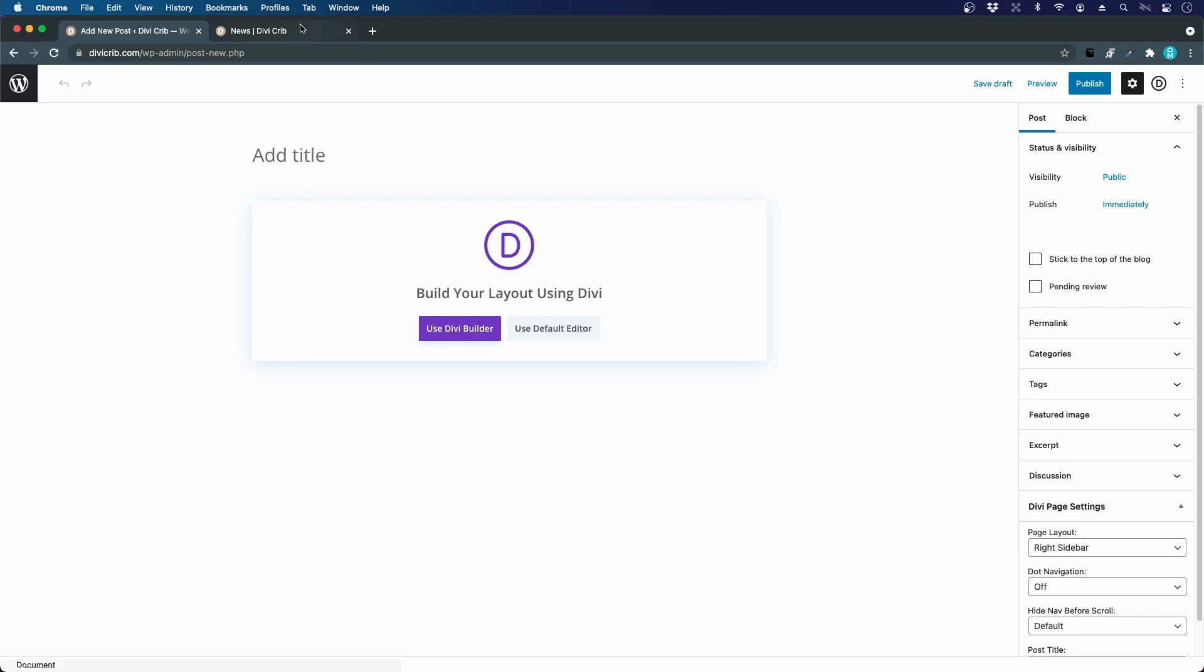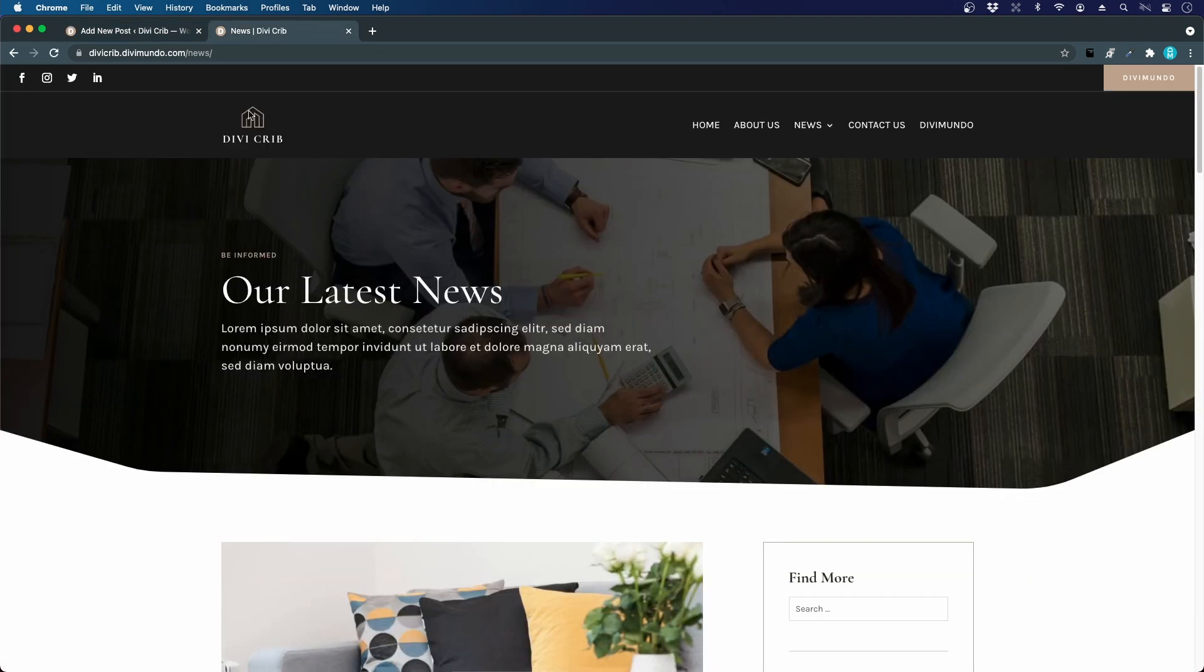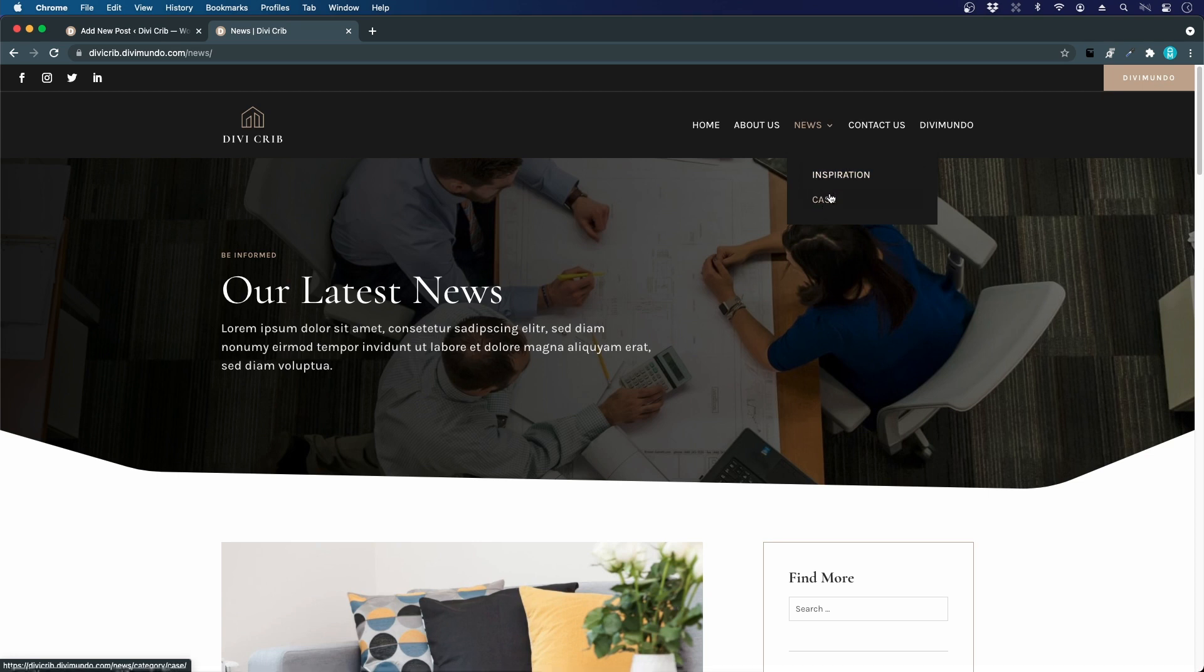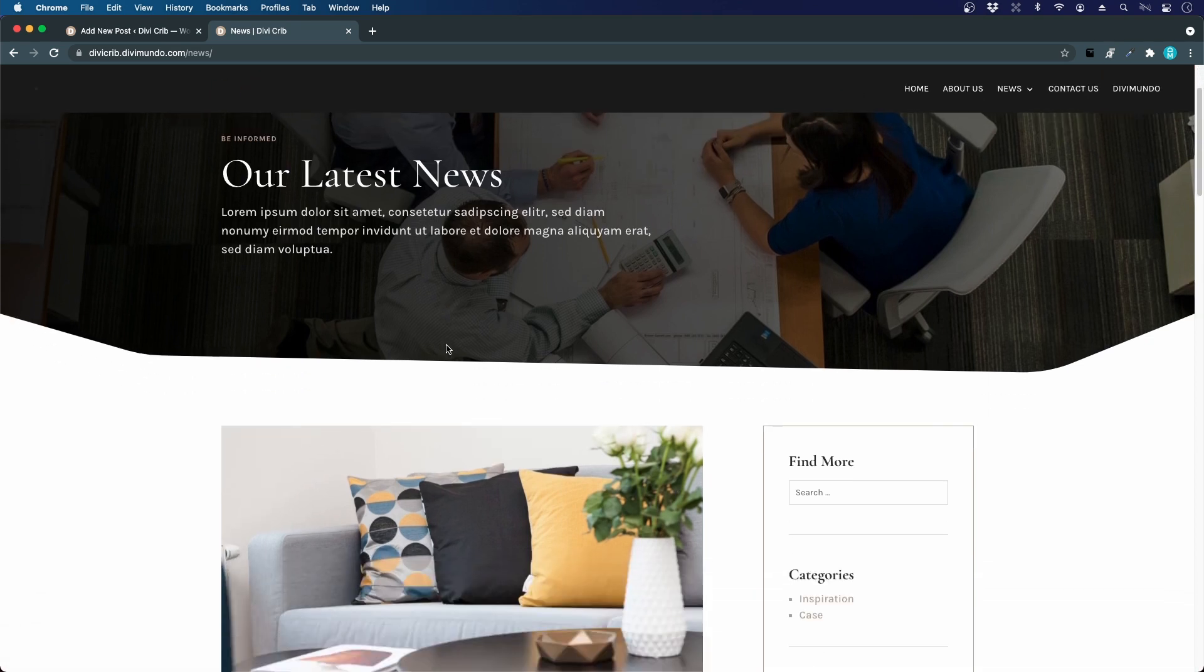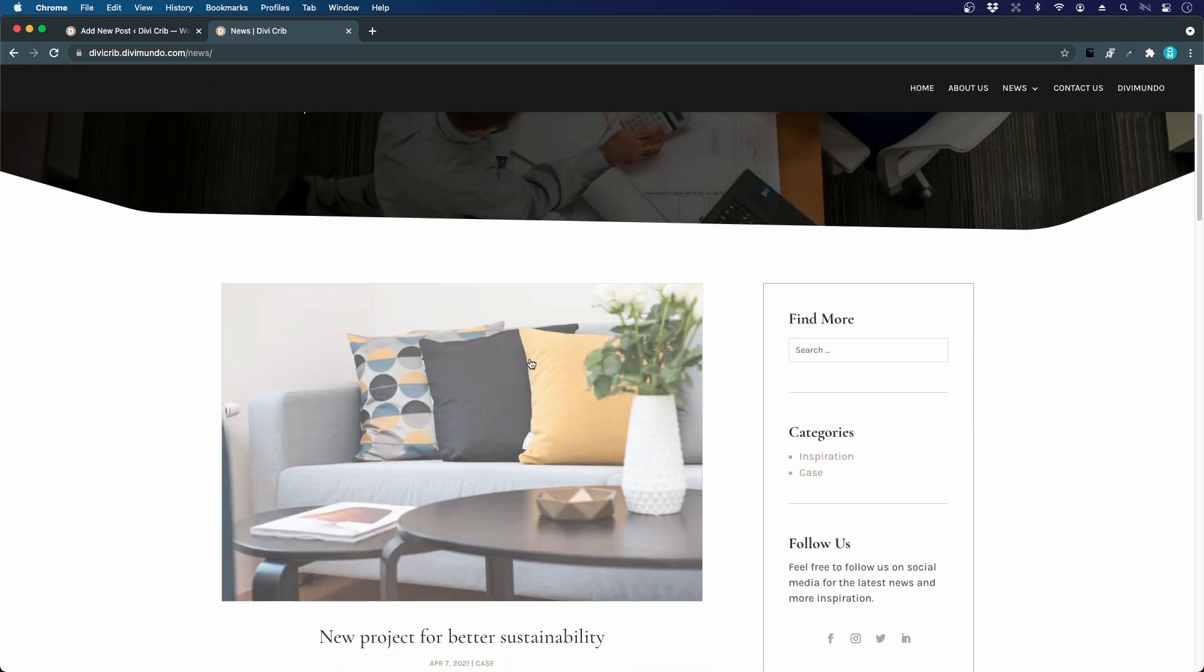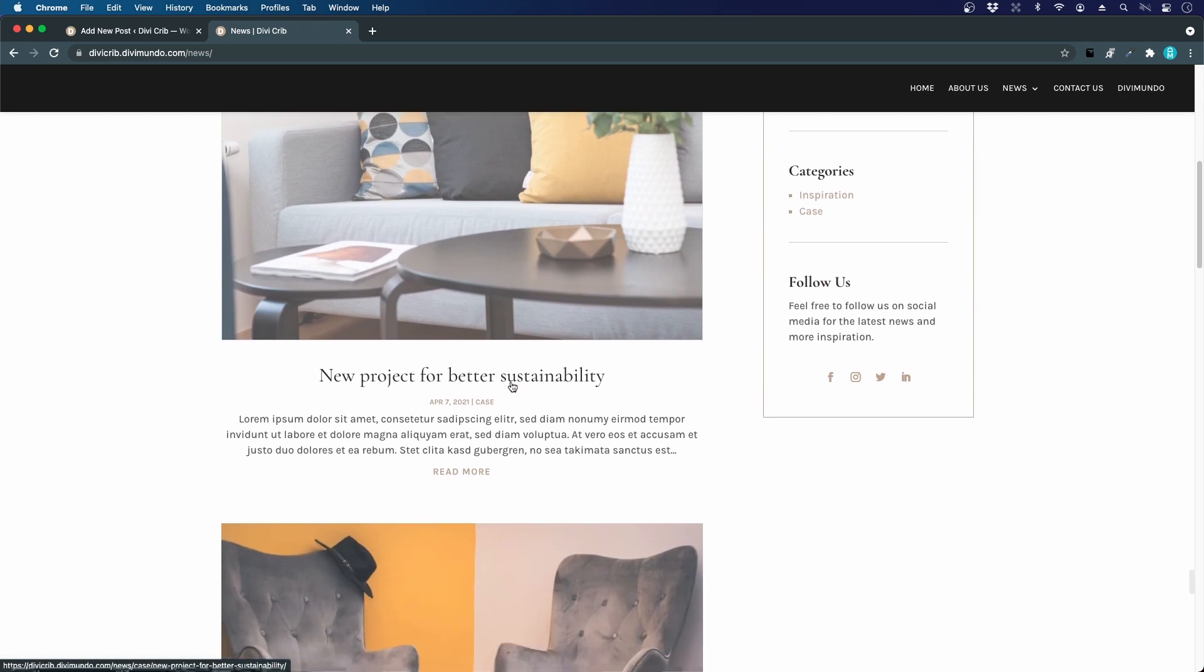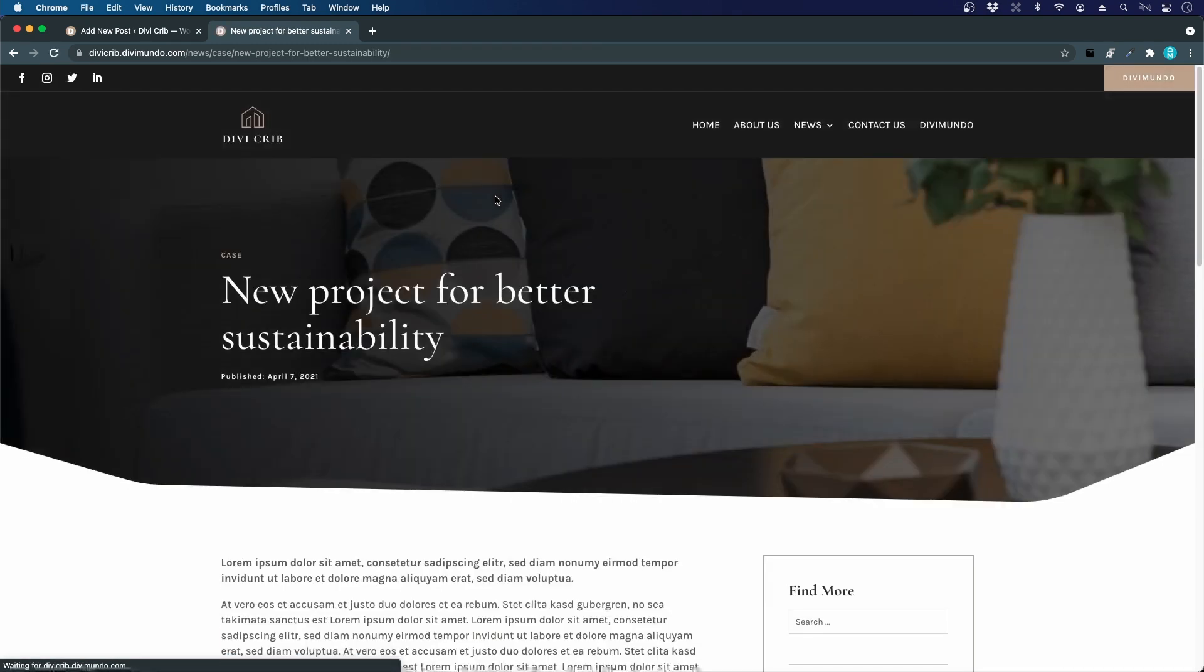We can take a look here at the demo site. If you go to the news page you can see that we have the categories here in the navigation, so we can filter out the category that we want to see. We can browse all news from all categories.